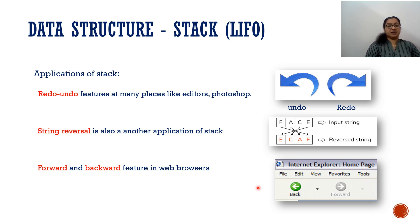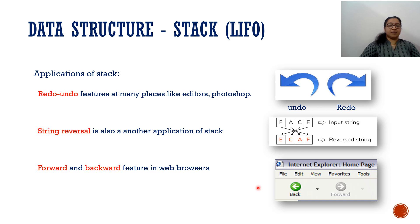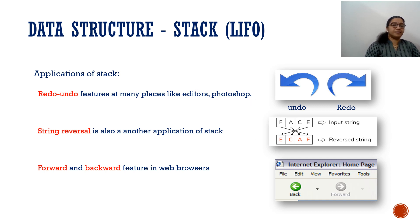Another important application is the recursive function. Each time we are calling the function, the data will be stored in memory — specifically in the stack memory. I'll put that link in the description box. These are some common applications — in so many places we are implementing this stack algorithm. I hope you all enjoyed this session. Today we discussed the introduction to stack: what is stack, what operations we can do, and the applications of stack. In the next video, I'll show you how to implement stack in C++. Till then, take care. Bye, thank you.